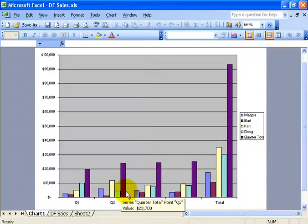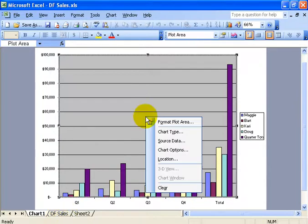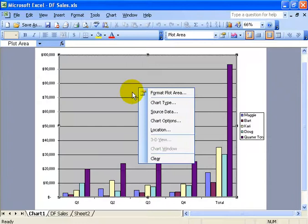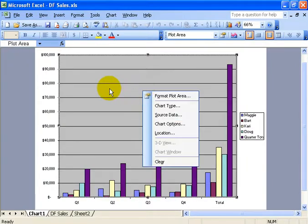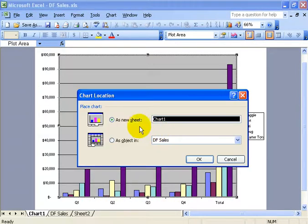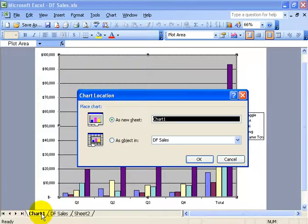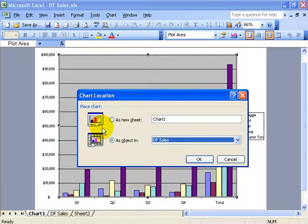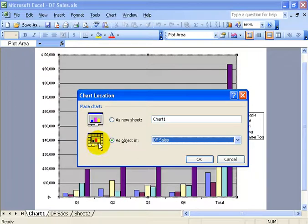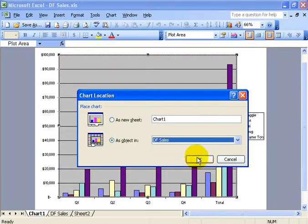Now if I want to move this around, say I want this embedded on the DF cells, well, when in doubt, right click. I can right click on this chart here just about anywhere. Then I can go down and left click on location. You can see it says, do you want it as a new worksheet or as an object. I'll select as an object. I can click my drop down arrow and choose which worksheet I want to embed this chart in. Let's do DF cells and then click OK.